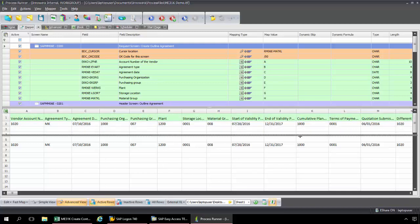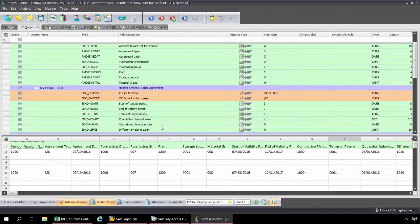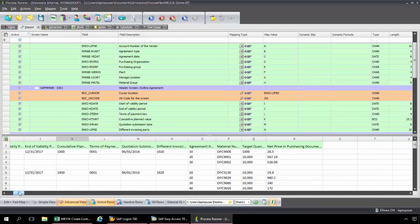My start of validity period is column I, end of validity period is J. The Terms of Payment key is actually L, so I'm just going to drag and drop to switch that to L. Then I need to change the cumulative plan value to K — I've just switched those to match my data set. The quotation submission date is M, and the different invoicing party is N. Now we get into our line item data.